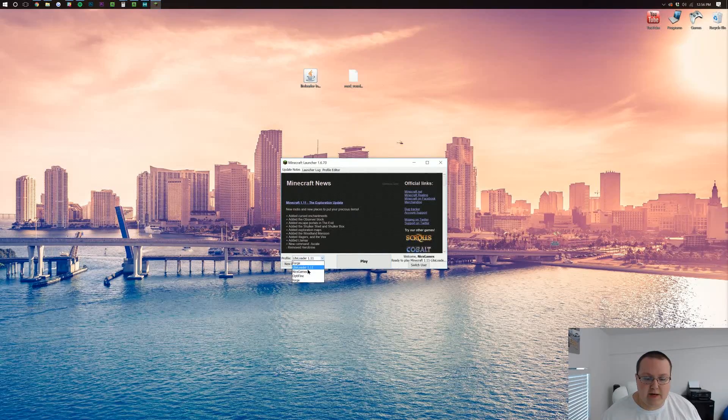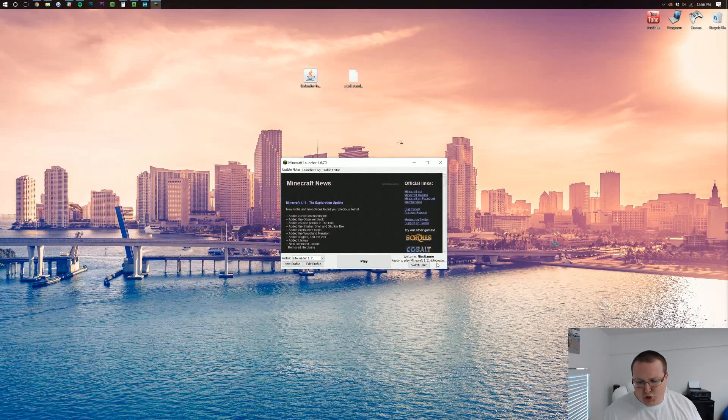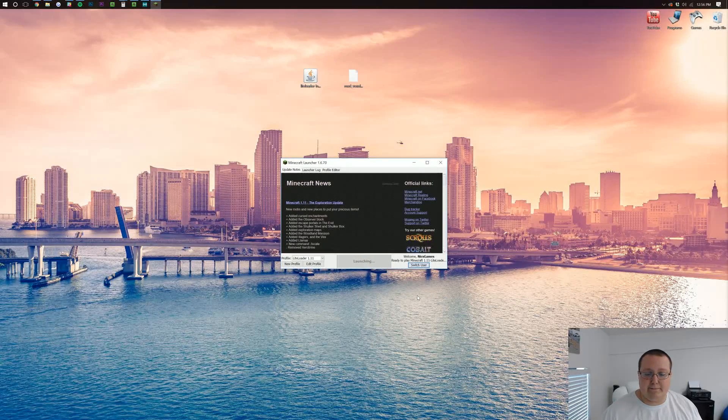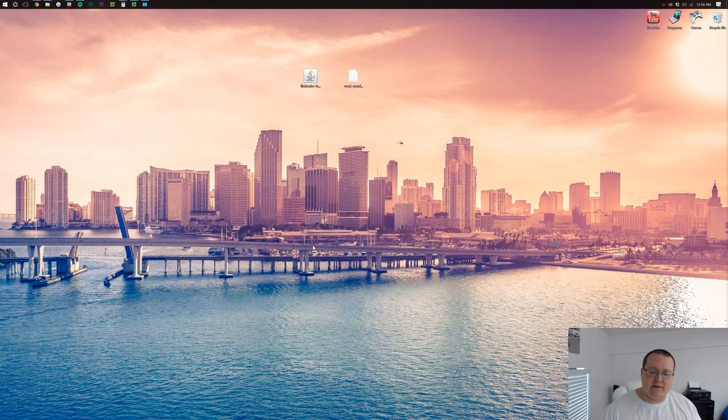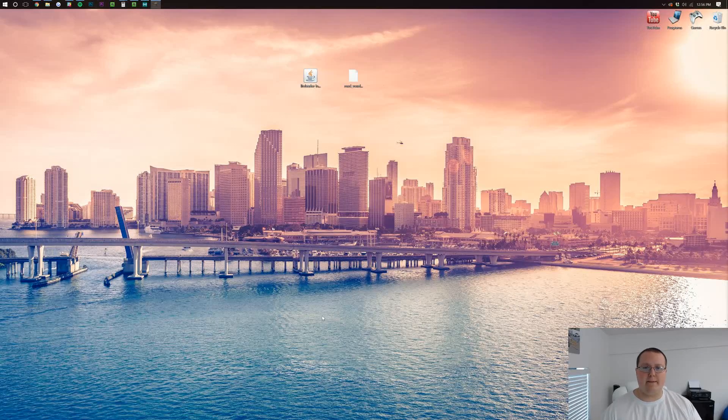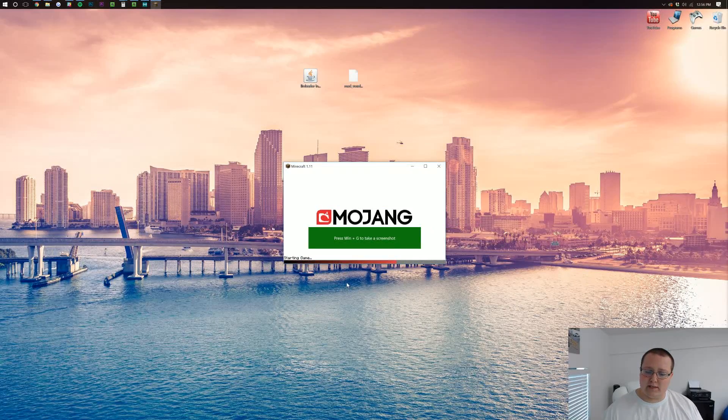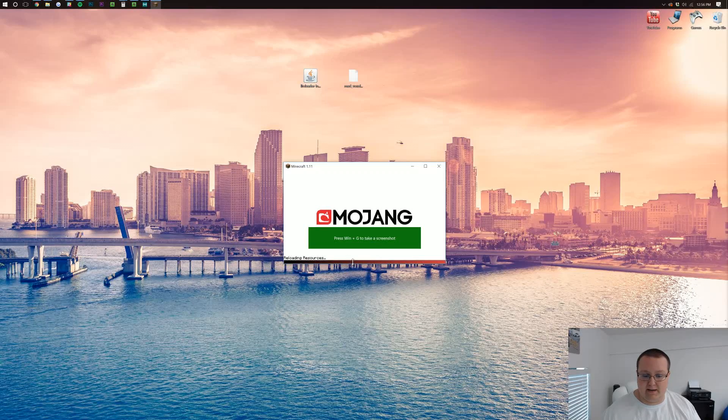So, just click on your LiteLoader profile. Make sure you can see LiteLoader over here in the right side and click play. It'll download some things and then launch up Minecraft 1.11 with LiteLoader installed and Voxel Minimap.